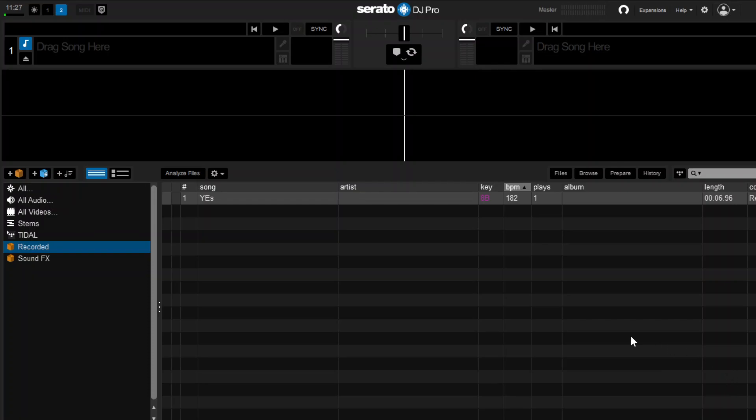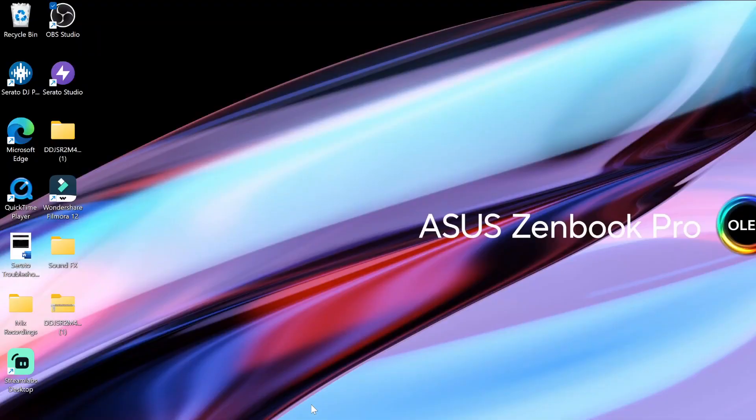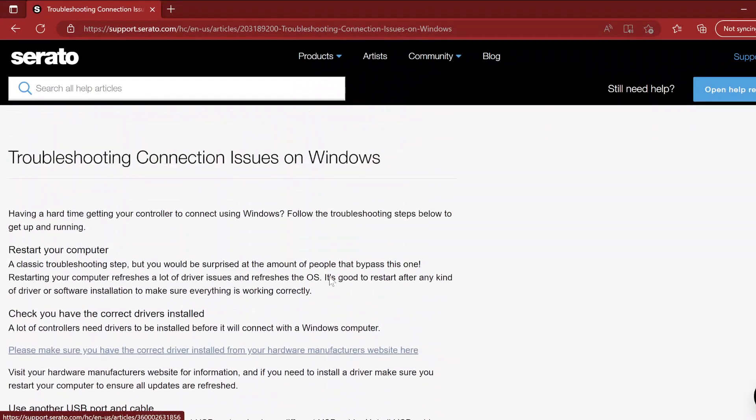Now I have the DDJ-SR2 mixer, and it's brand new by the way, so I bought this thing and I was like there's no way, right? And so I did some scouring of the internet and I found this thing.